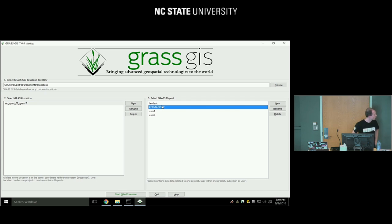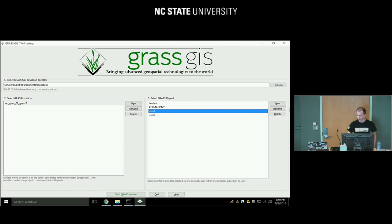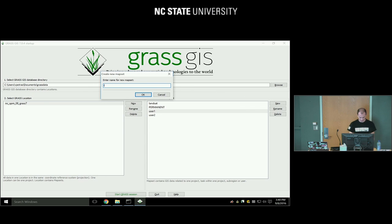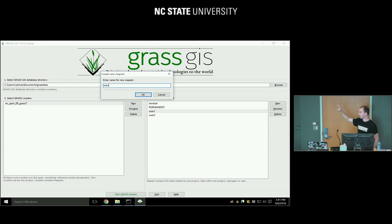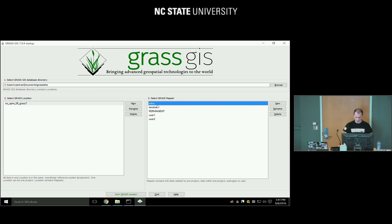Then we set the mapset. You should have the 'permanent' mapset — that's where most of the data are. There is also a Landsat mapset with different Landsat scenes, just sample data. We will create a new mapset and call it 'intro'. On a Linux server, mapsets could be workspaces for individual users. I click New, create the mapset intro, and then you can start.